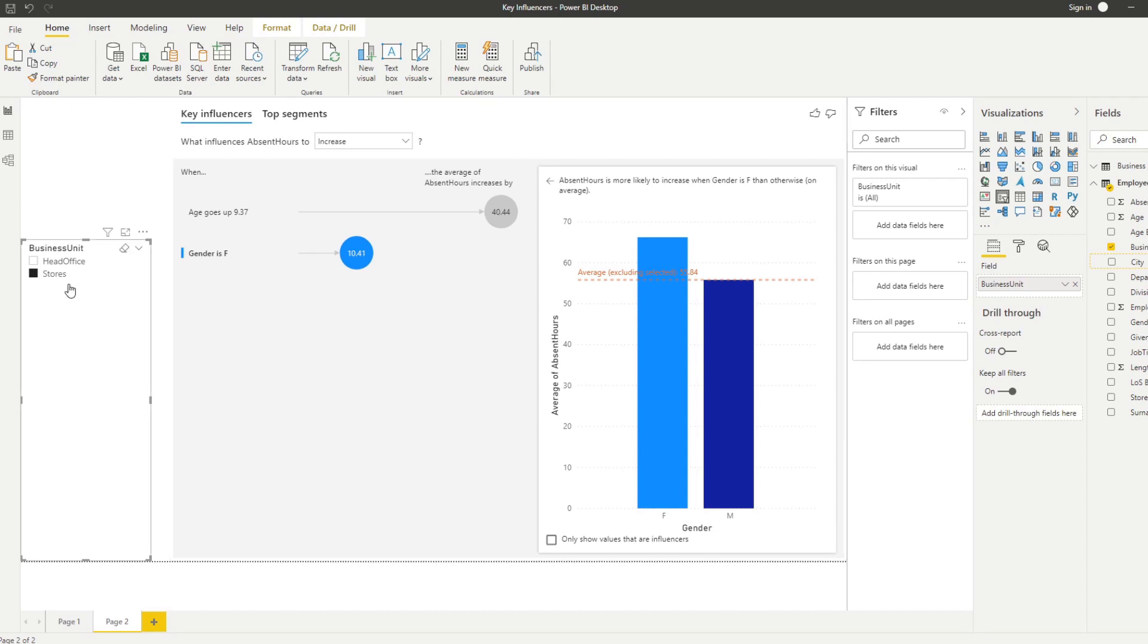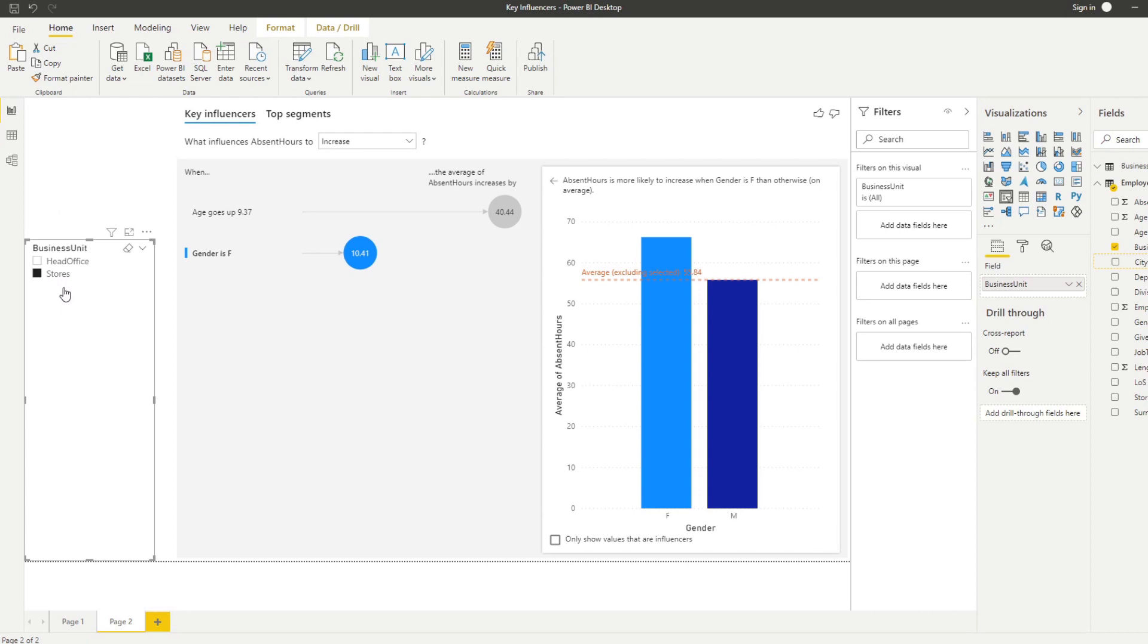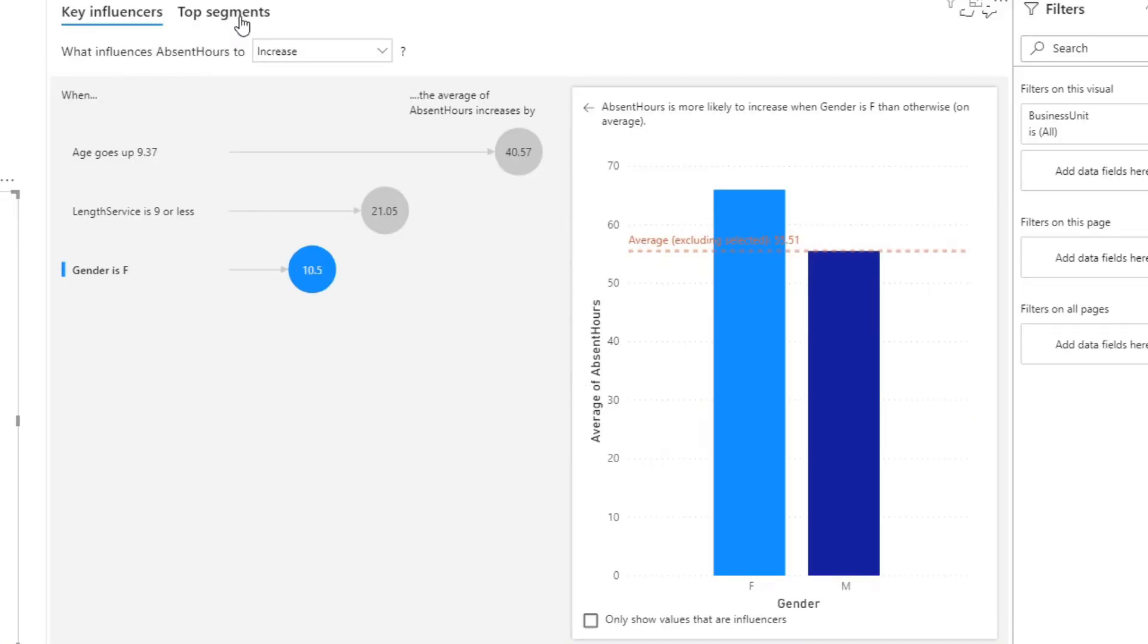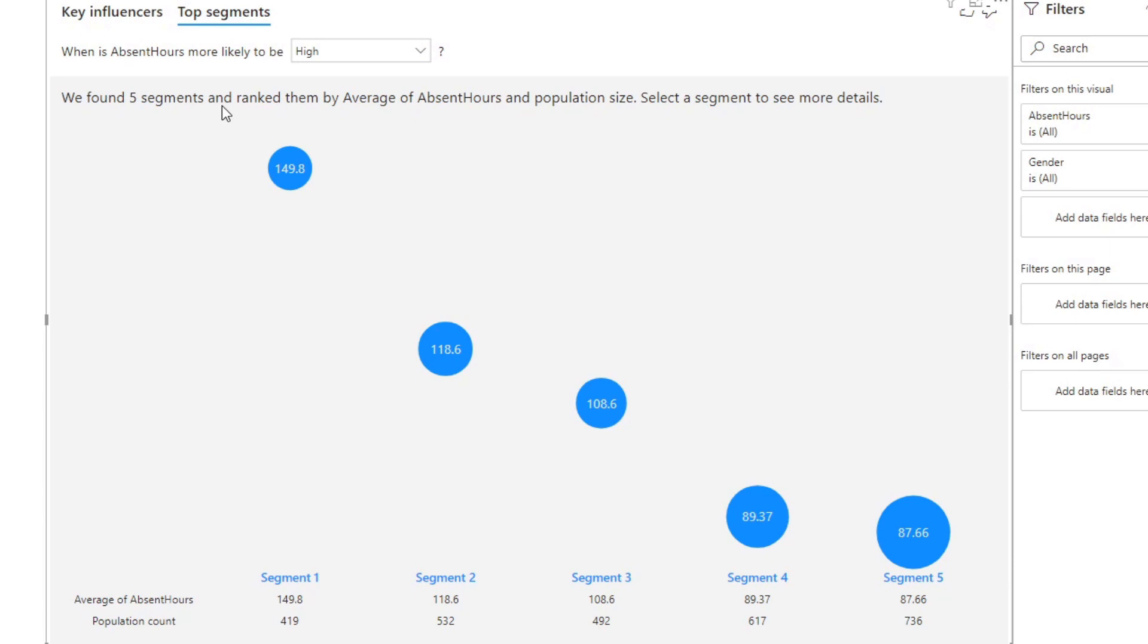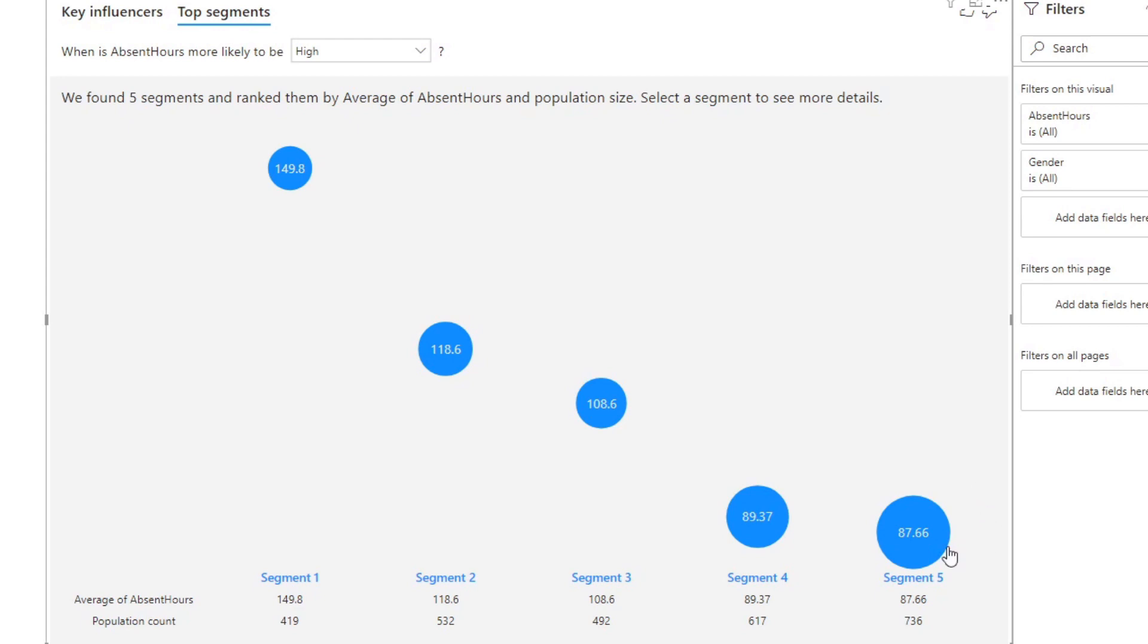Let's remove that filter and let's look at the top segments here on the key influencers visual. What you can see is that Power BI, this visual creates or segments your data based on some algorithms which you didn't have to analyze yourself. As you can see here Power BI created five different segments based on the data that we have put in the analyze and the explain by. The size of the bubble represents the number of employees or populations that make up that segment.